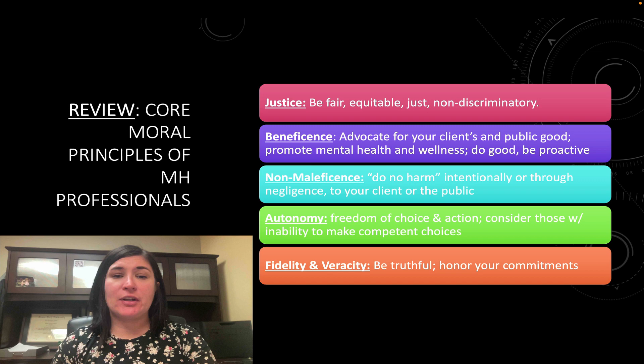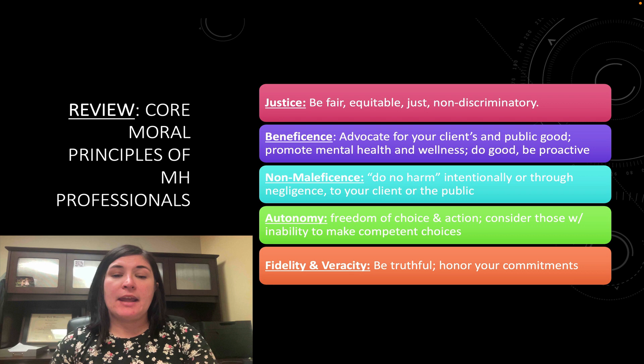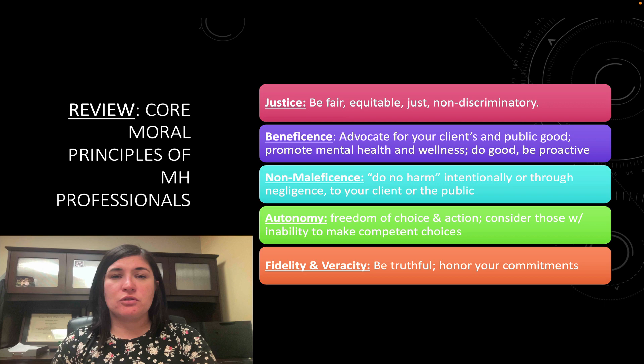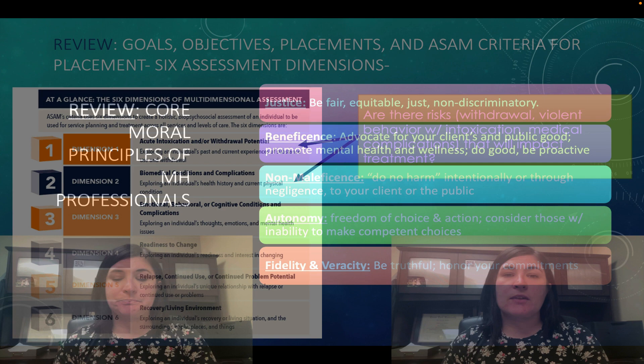This is a review of the core moral principles for mental health professionals that we discussed in previous modules: justice — being fair and equitable; beneficence — advocating for our client and the public's well-being; non-maleficence — doing no harm; autonomy — freedom of choice; and fidelity and veracity — being truthful and honoring our commitment. All of these are important when developing our substance abuse evaluation, especially when it comes to risk assessment.